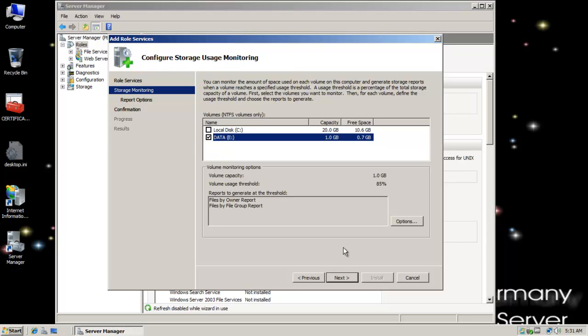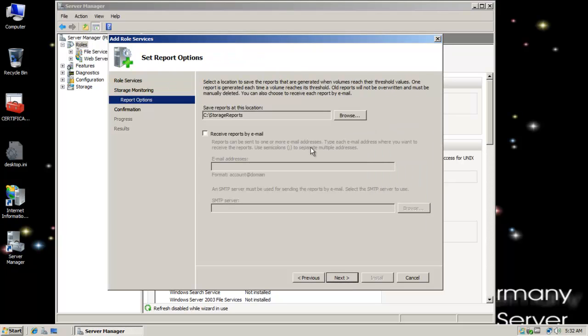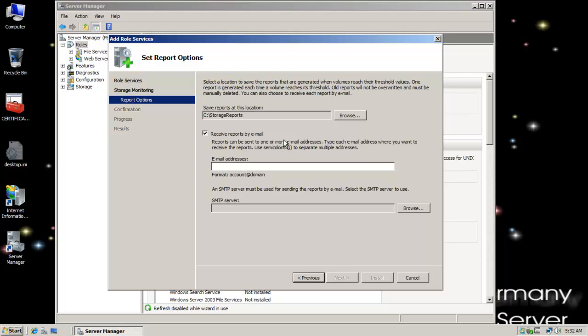So I'm going to go ahead and monitor E here. I'm going to click on Next. Notice my options here. Save reports in this location. Storage reports, you can go with the default or change it to something you prefer. And I can also specify that I see reports by email.